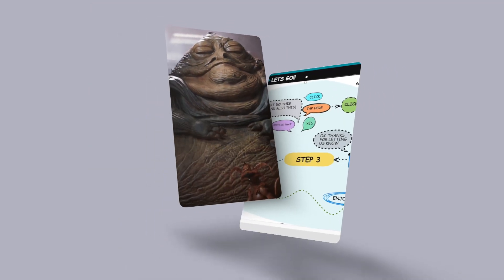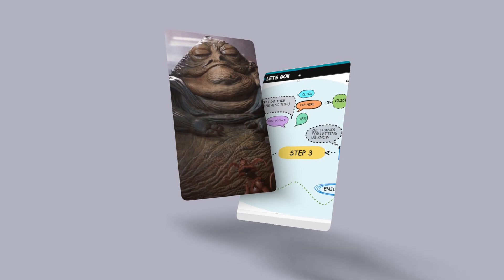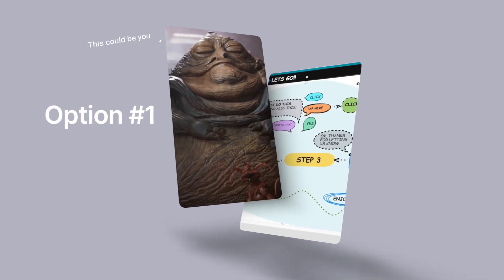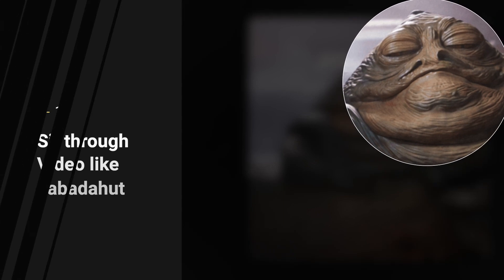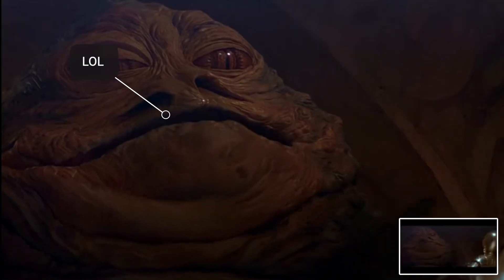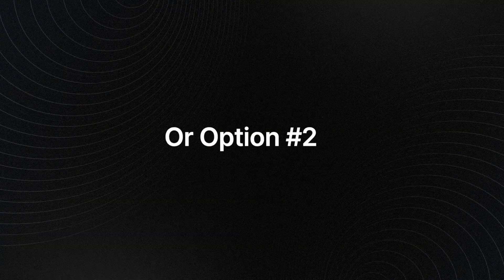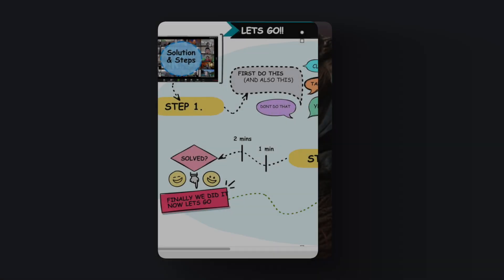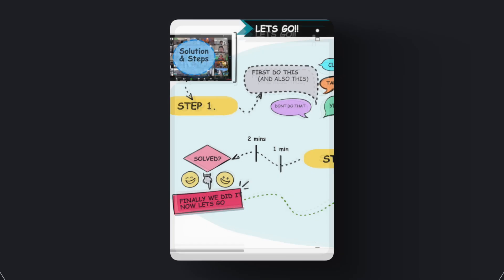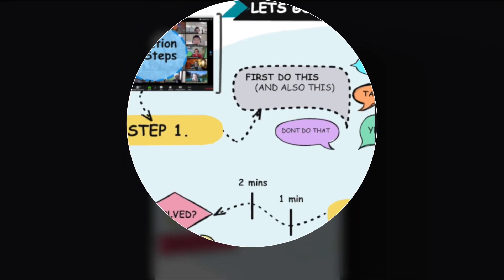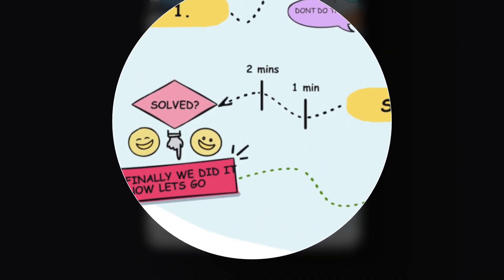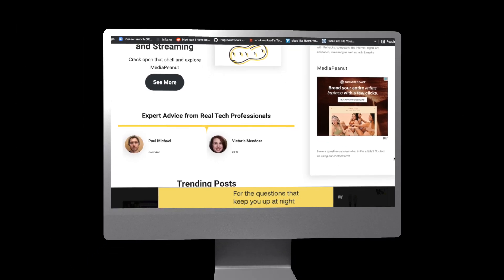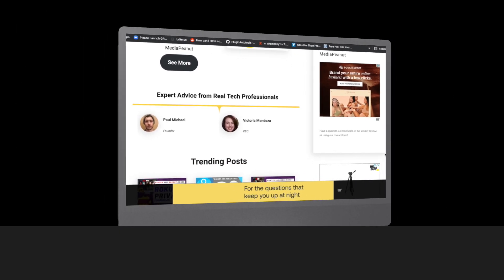Now you have two options here. One, you can sit through the next 8 minutes of video like Jabba the Hutt. Or two, in 0.5 seconds you can instantly see more advanced information which is laid out clearly on our website.